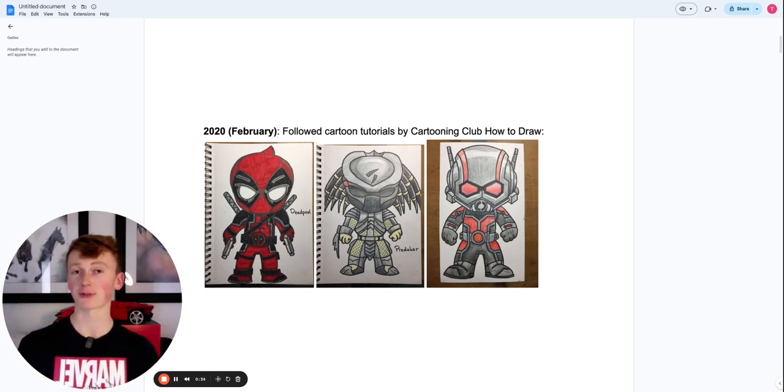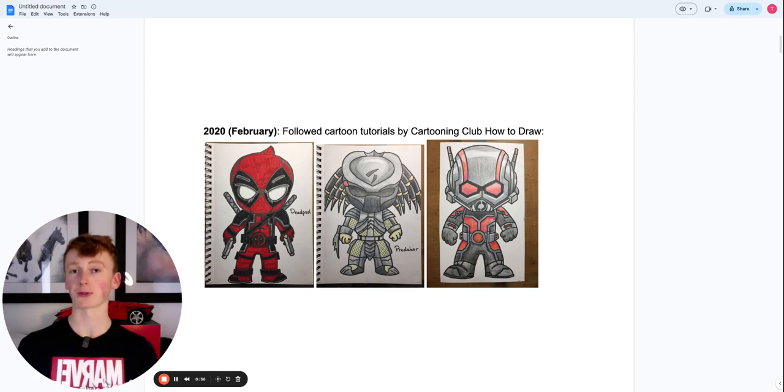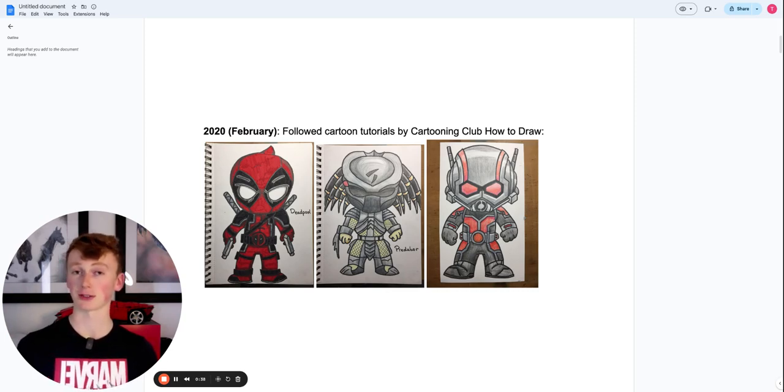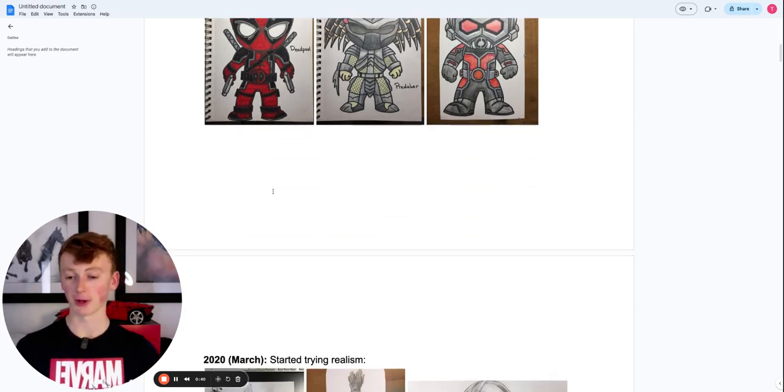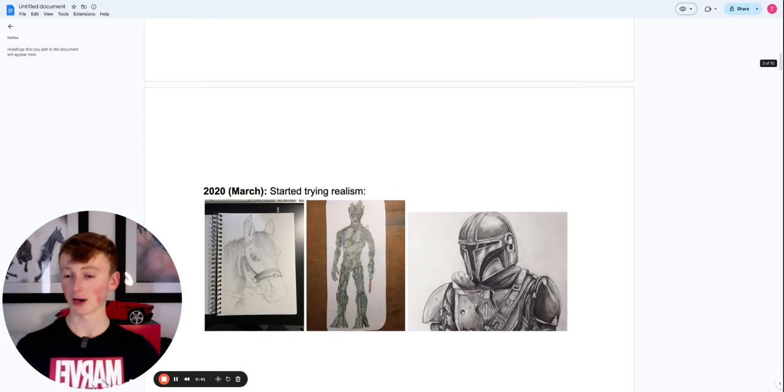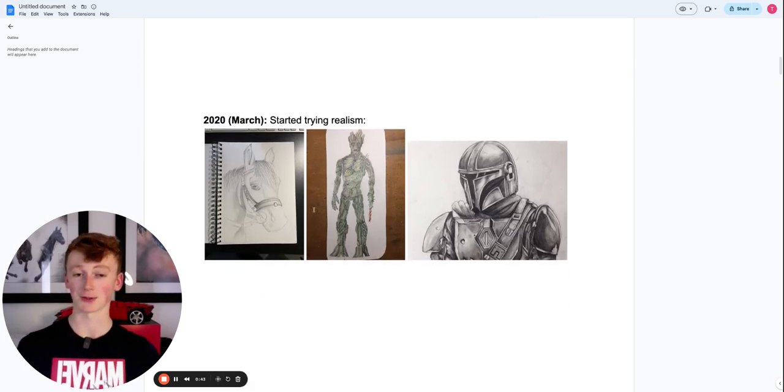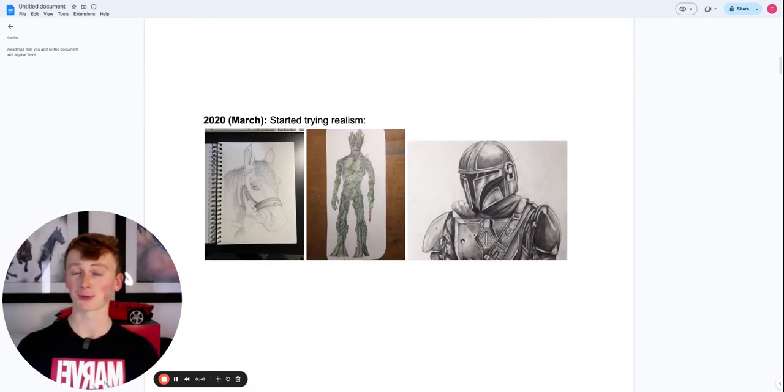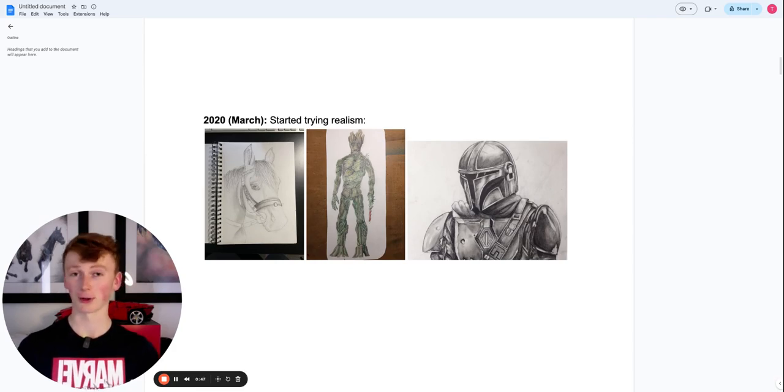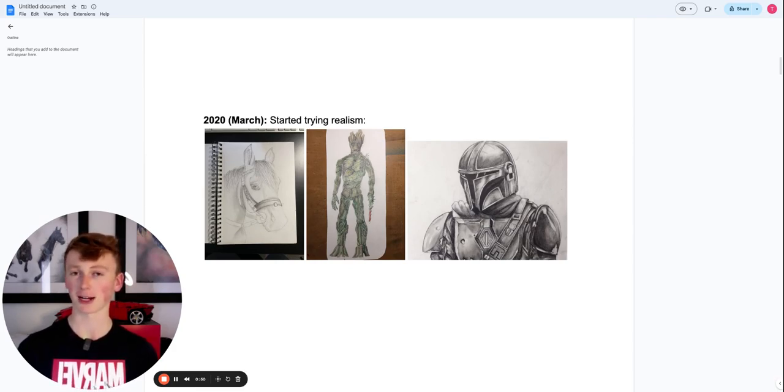It was this referencing muscle that was really important when it came to doing realism a bit later on. Fast forward a month to March of 2020, and obviously as you probably are aware of, there was a small thing called COVID and we were kind of locked away. So I thought, you know what, I'll have a crack at realism. So I did.